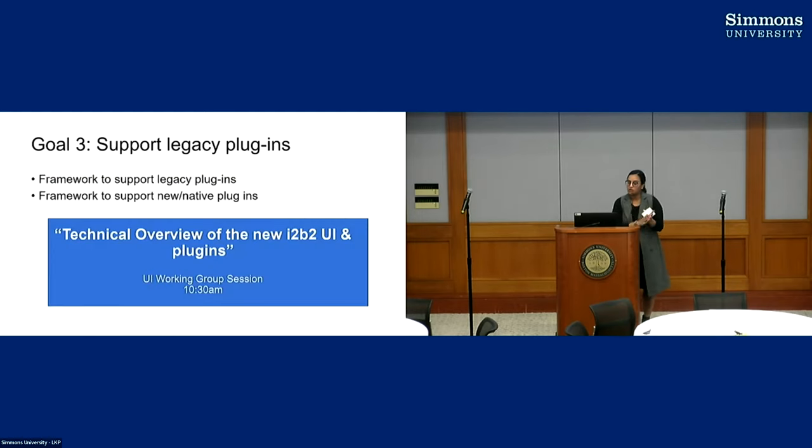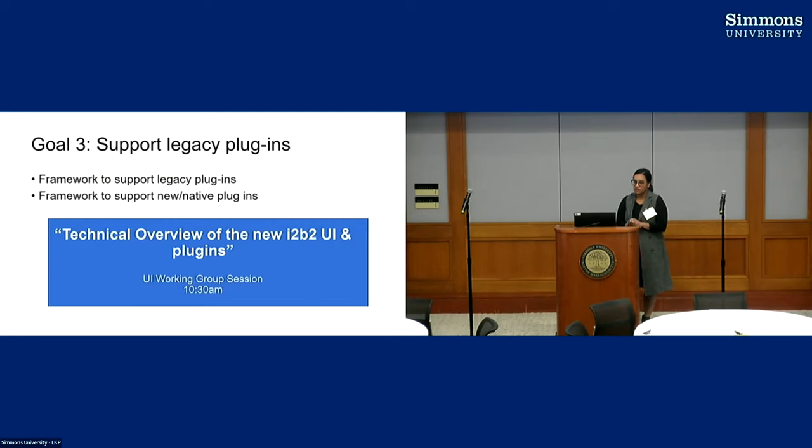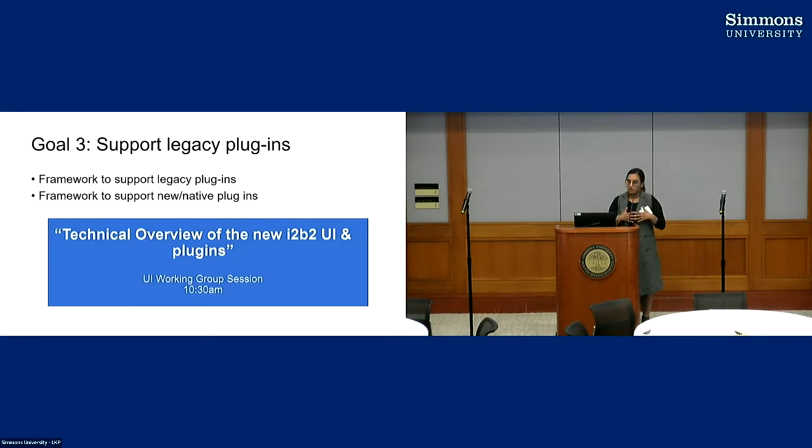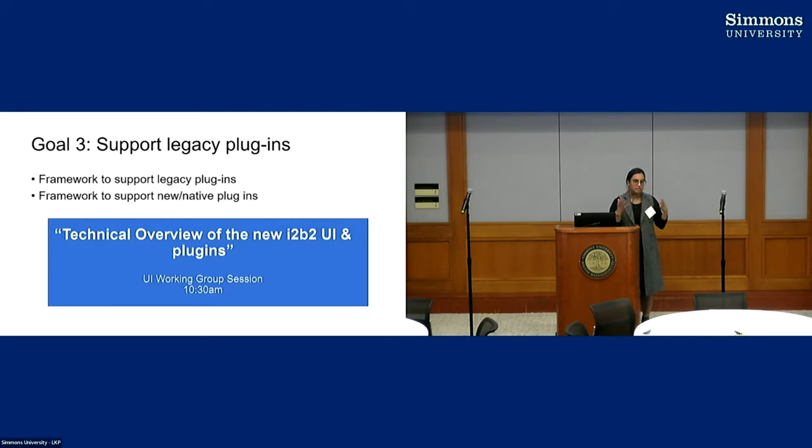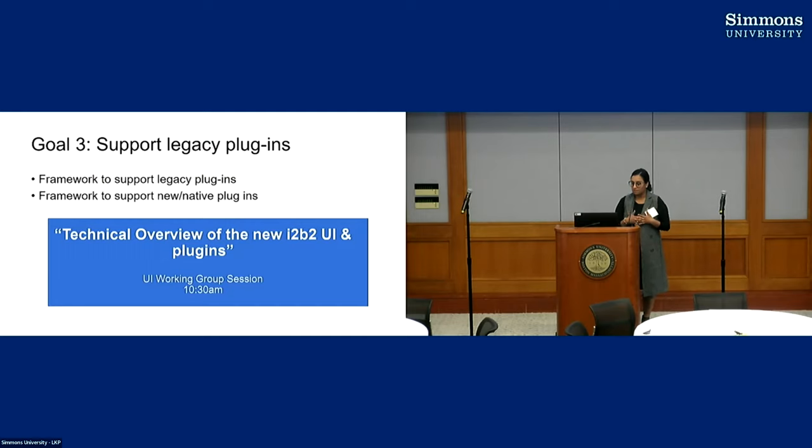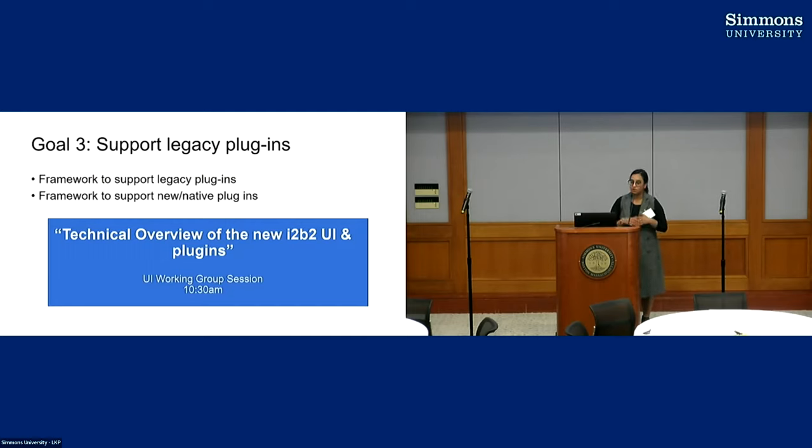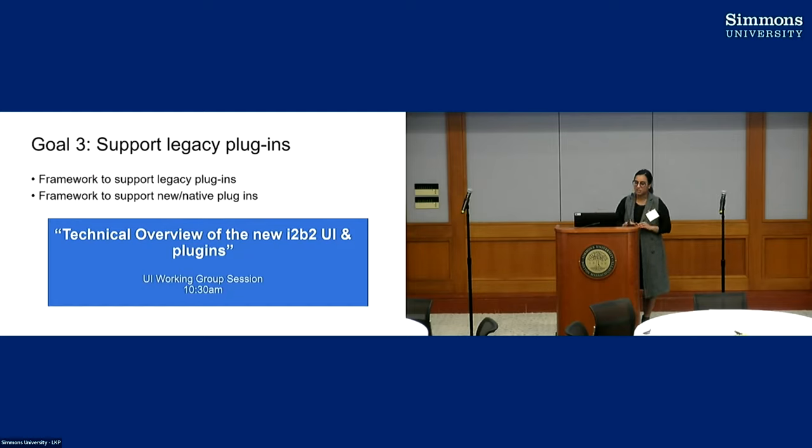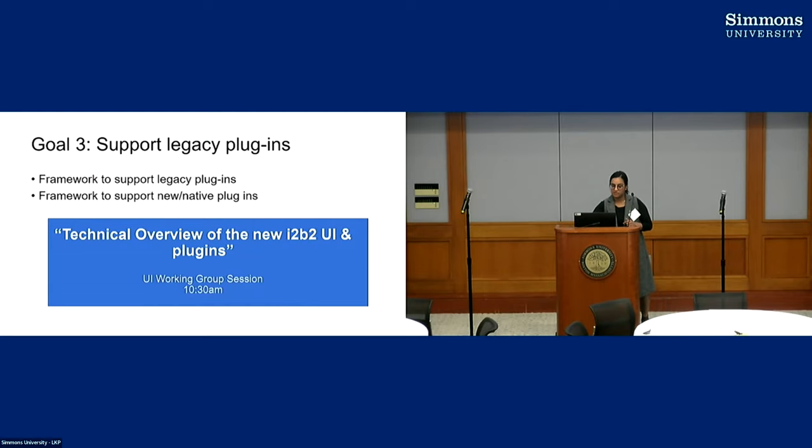Our third goal was to support the legacy plugins. Like I said, this is stuff that the community has been building out for years. So we wanted to make sure any of the legacy plugins were still supported with the new UI. And then, because we did have a new technical stack, we also wanted to support the new plugins. And I think tomorrow's session, Nick will talk more in details about the differences in the framework to support those plugins.